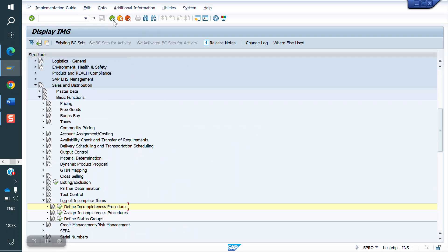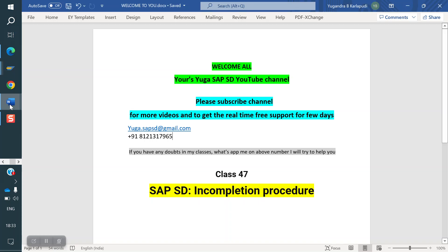This is the incompletion log. In the next class I am going to cover the status profile — nothing but an approve status. Once an order is created it has to be blocked, and until we approve that sale order, the system is not allowed to create the delivery. We will see how to do that in the next class. Thank you all for watching the video. Please subscribe to the channel for more videos.